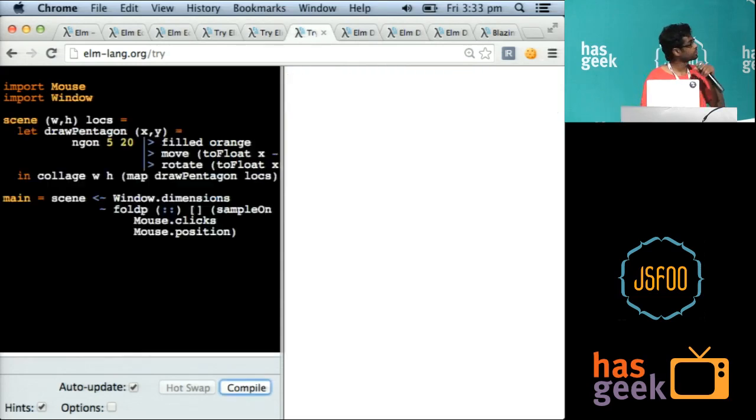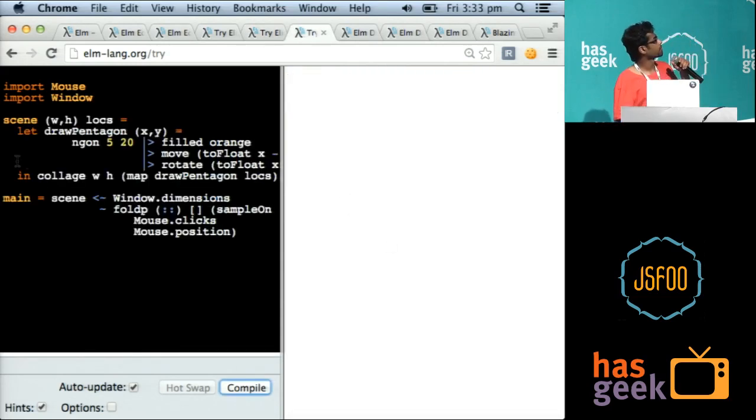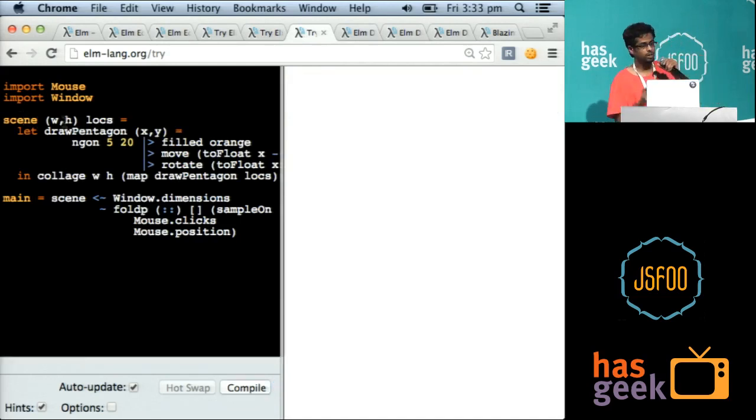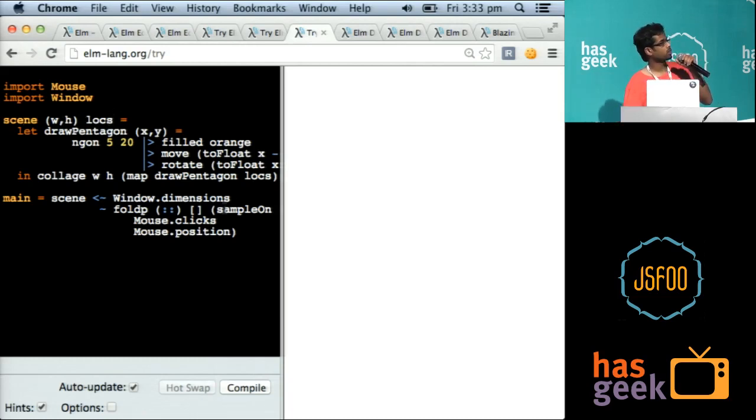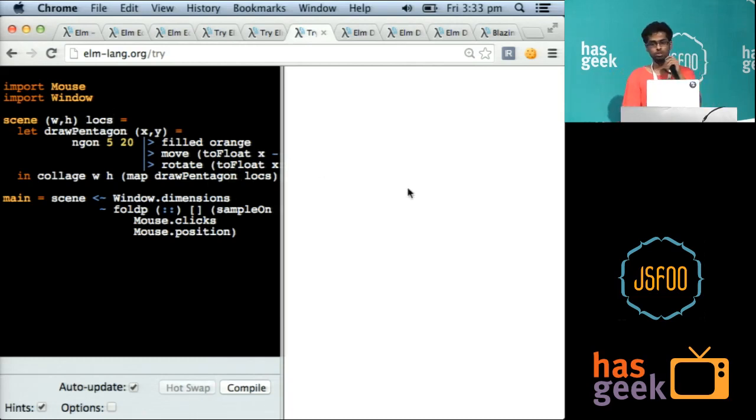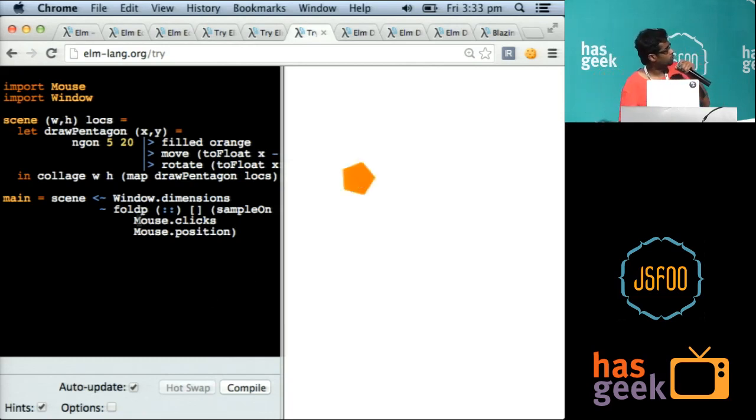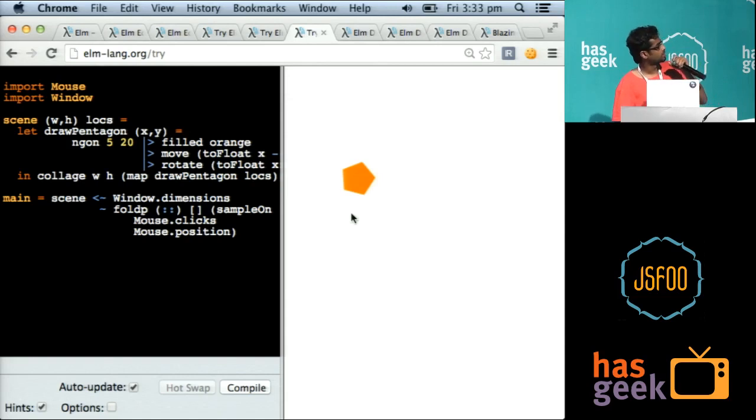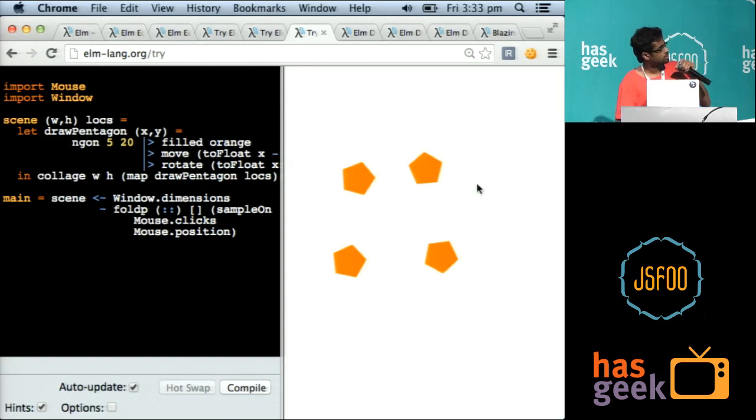So what can I do with these positions? I have a function here which takes the window width and height and a list of locations and draws pentagons in those locations. So what I'll do now is use foldP to create a list of points I've clicked on and then just lift the scene function with the signal of points.